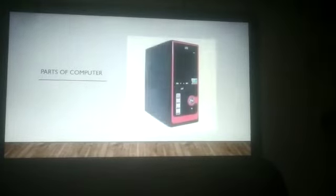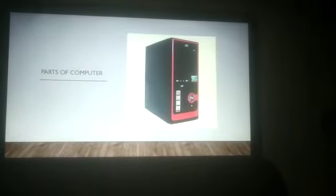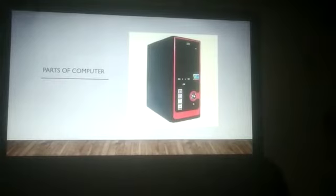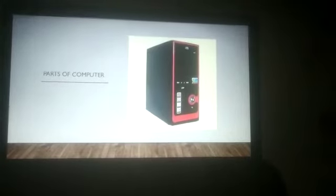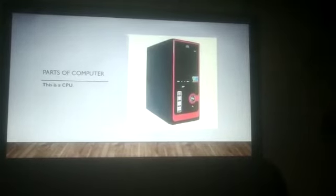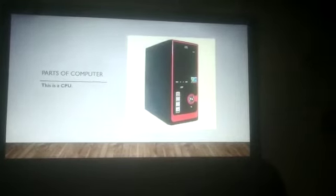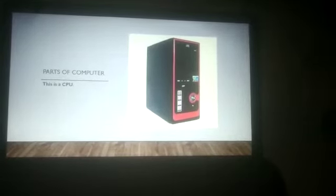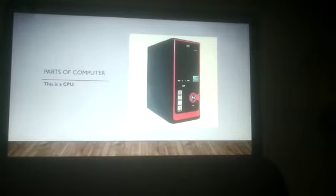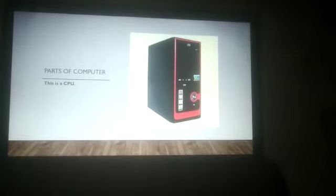Next is? This picture is of CPU. Right. This is a CPU. This is a CPU. These are the different parts of computer.